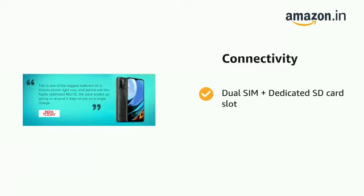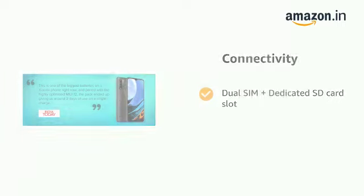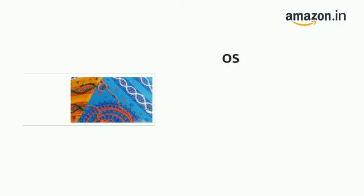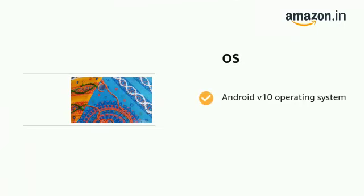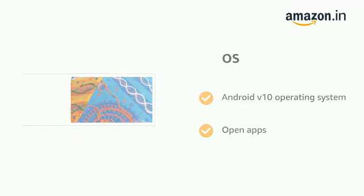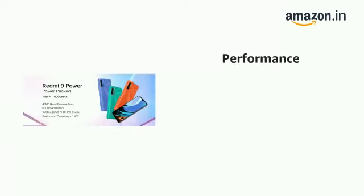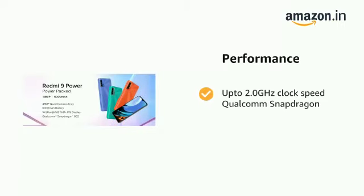It supports dual SIM plus dedicated SD card slot and runs on Android v10 operating system with open apps.